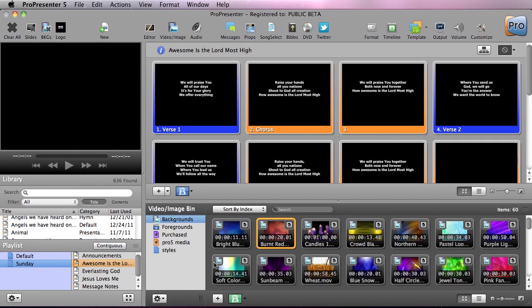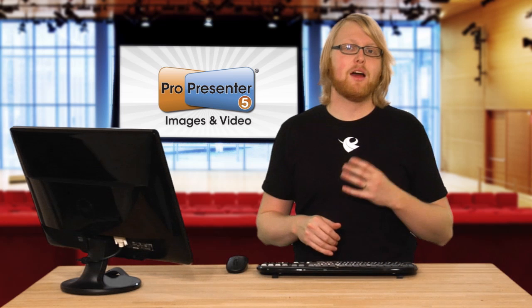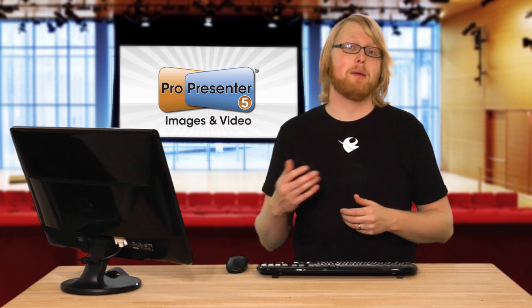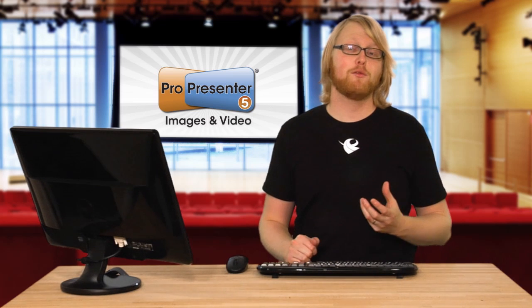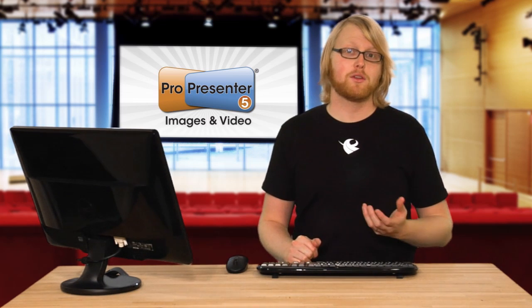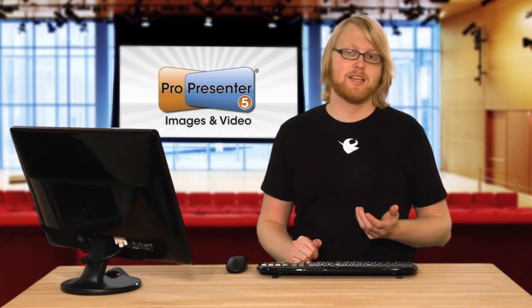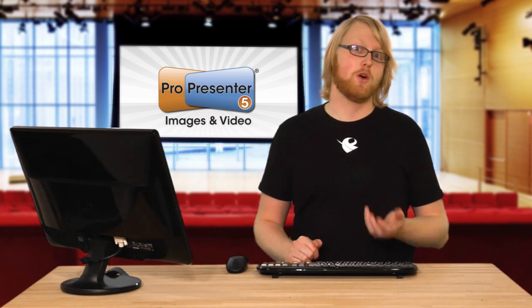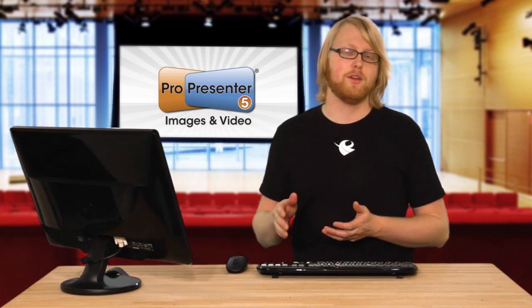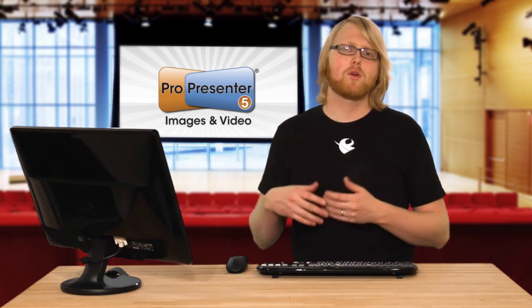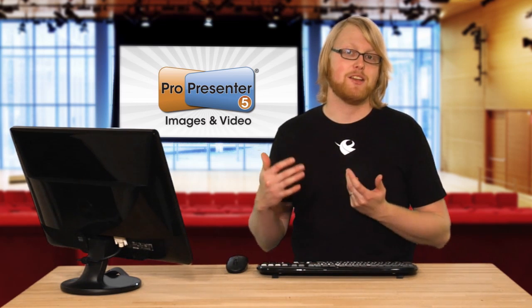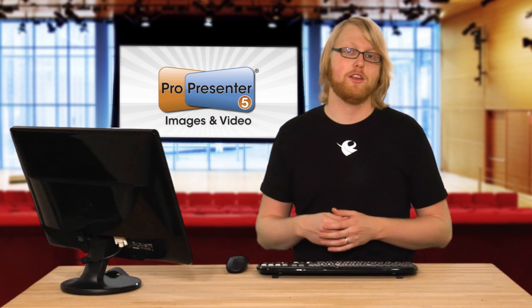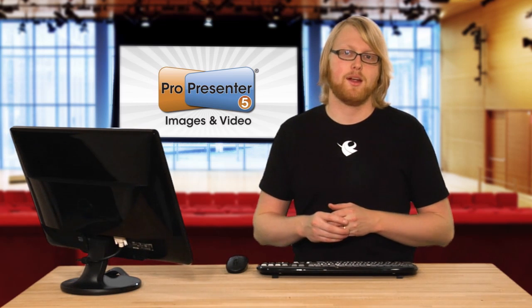So down here at the bottom, you'll see your video and image bin. Now a couple things to point out is that you have background videos and foreground videos. The difference between background and foreground videos is background videos are generally for support behind text and these don't have audio, whereas foreground videos are more like mini movies or video clips that do have audio and that's why they reside in two separate areas.